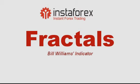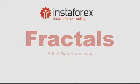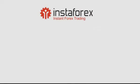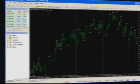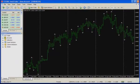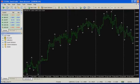Hello, today we will talk about the indicator of one famous trader, Bill Williams — the market fractals indicator. The fractals indicator is related to the group of trading system indicators of Bill Williams and is meant for searching and designating specific price formations called fractals.